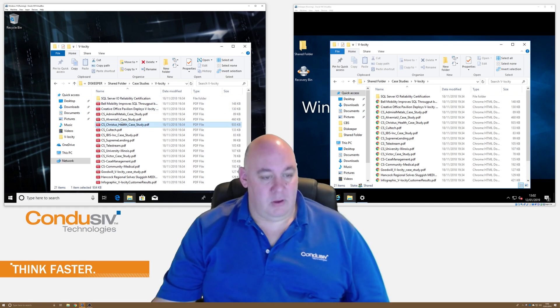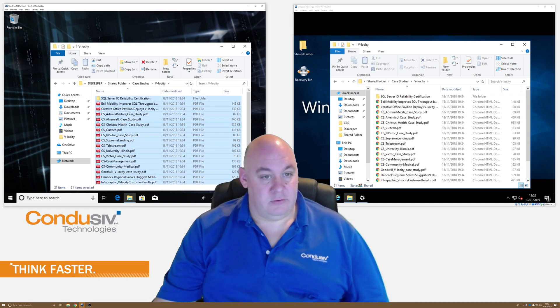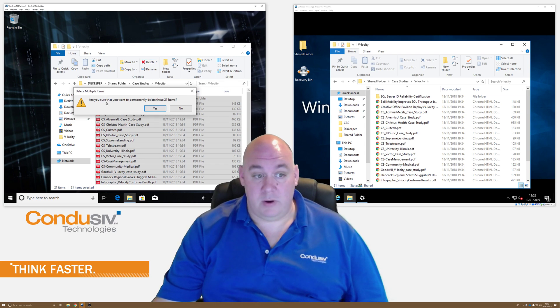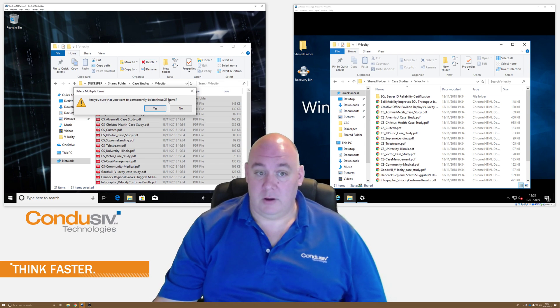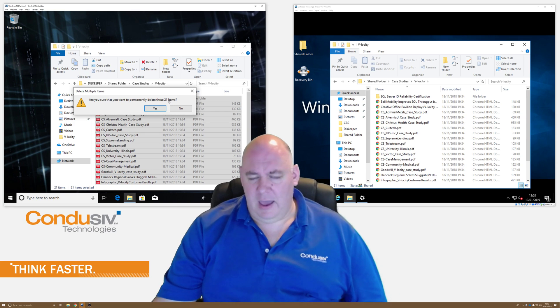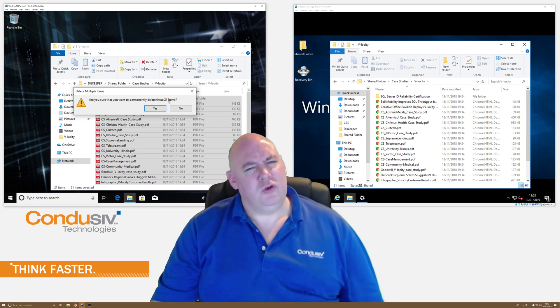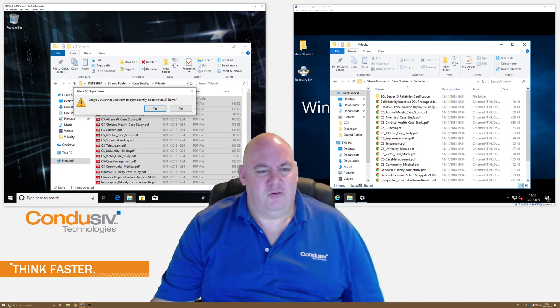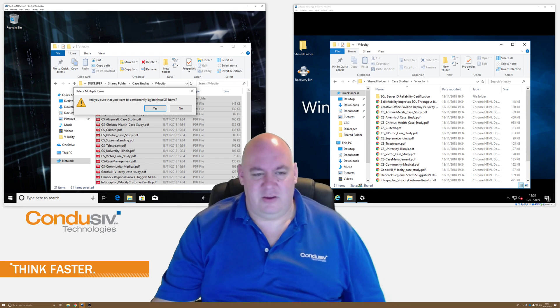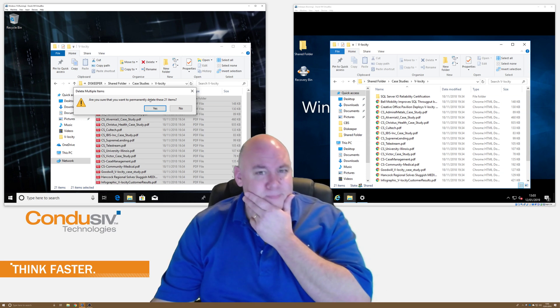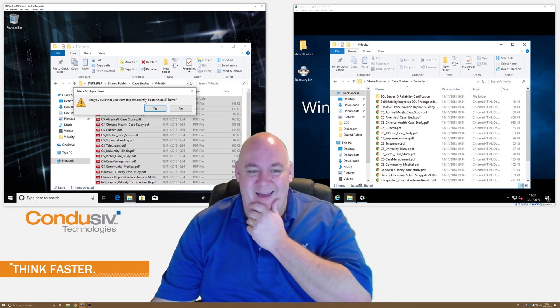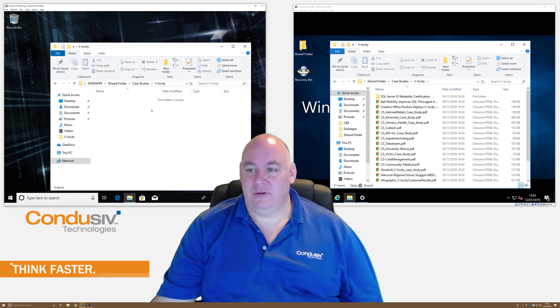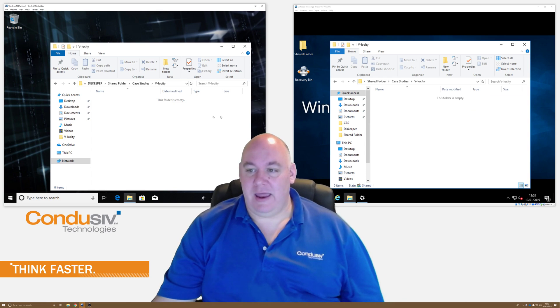So let's go ahead and delete them. So still get the same message from Windows. Are you sure that you want to permanently delete these 21 items? And I'm sure users really pay attention to what the question is actually saying all the time. So yes, I want to delete those. And now they've gone.